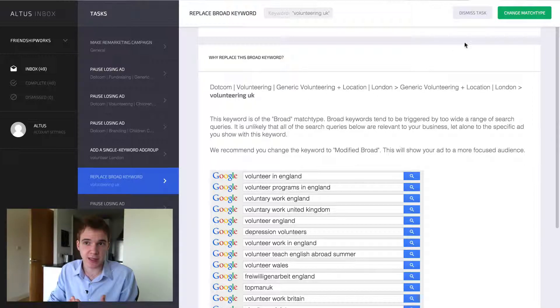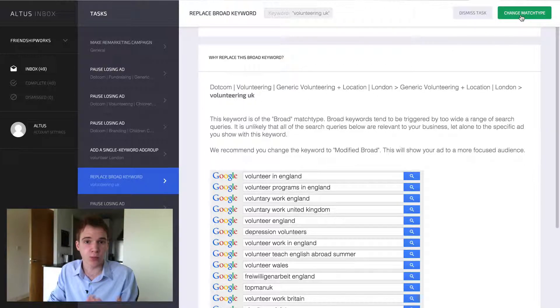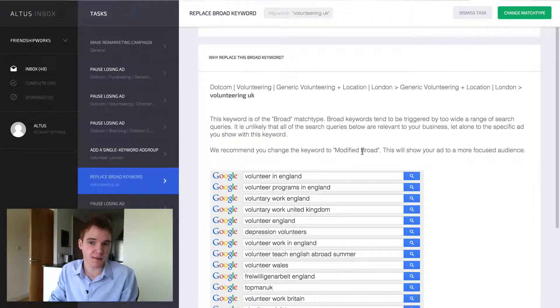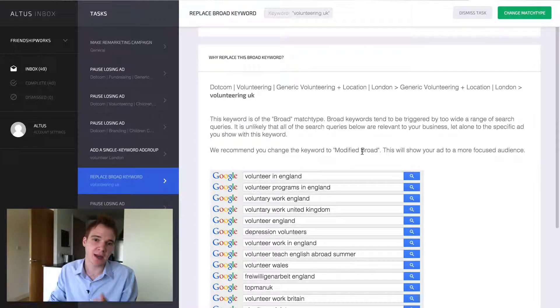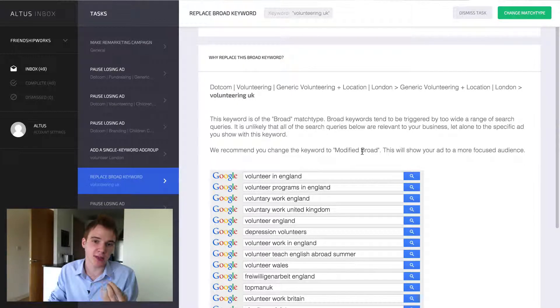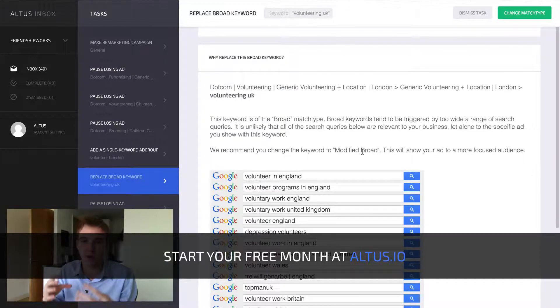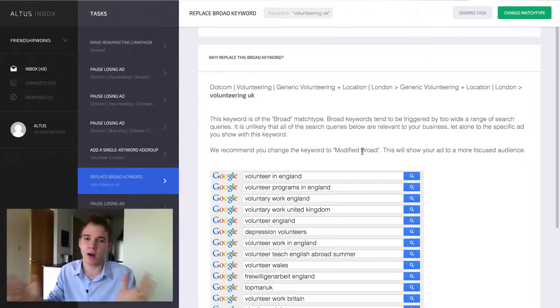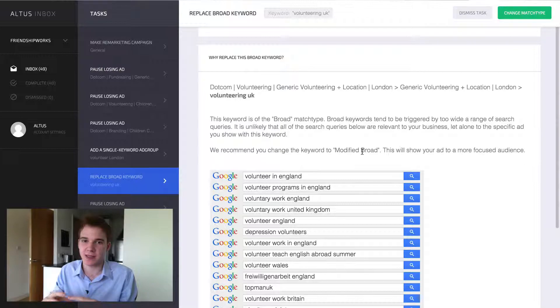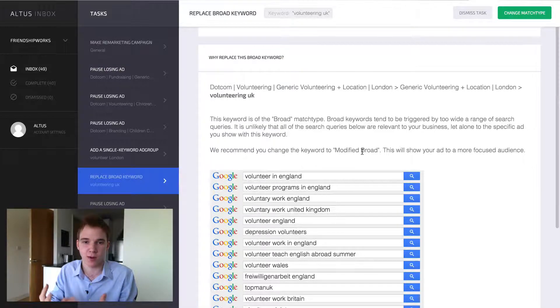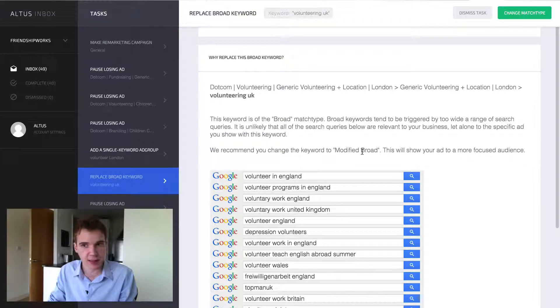all you need to do is click change match type and we'll change it from broad to modified broad. Modified broad is where you have to have all of the words in the keyword, but they can be in whatever order. It'll already tighten up all the search queries and give you a much more efficient spend.